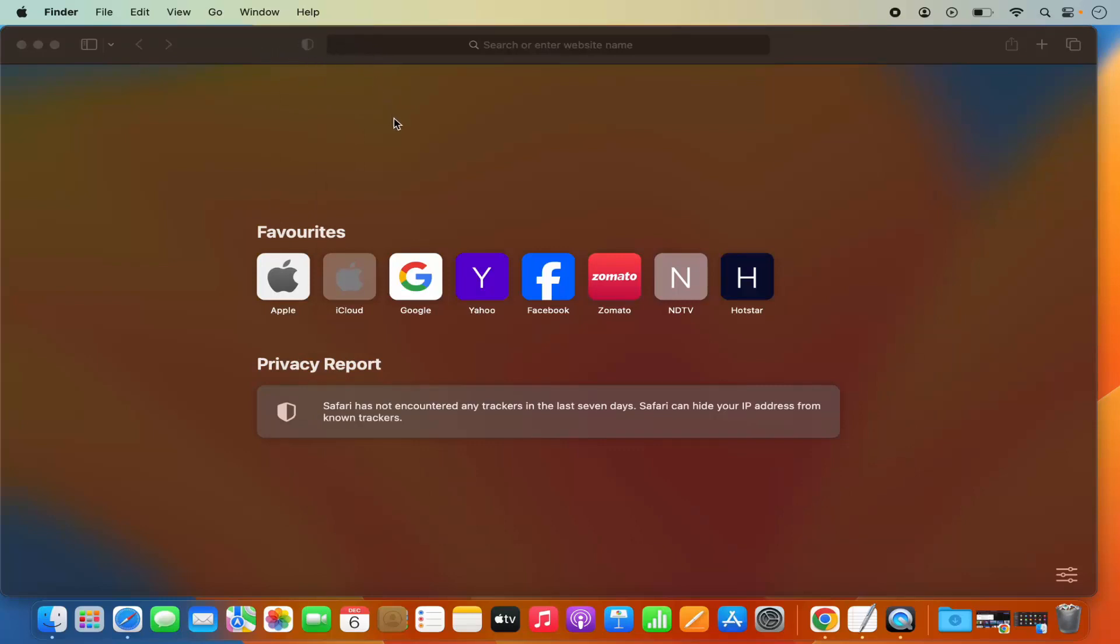So this is how you can remove an extension from your Safari browser. I hope you've enjoyed this video and I will see you in the next video.